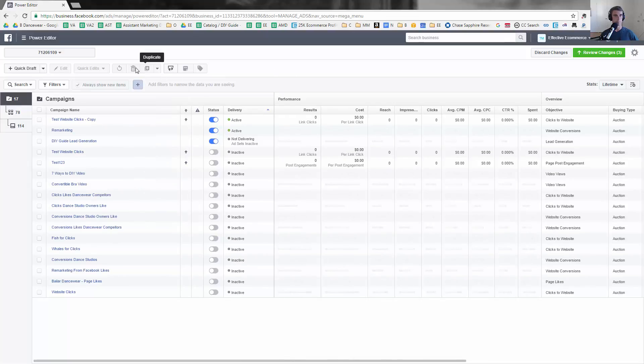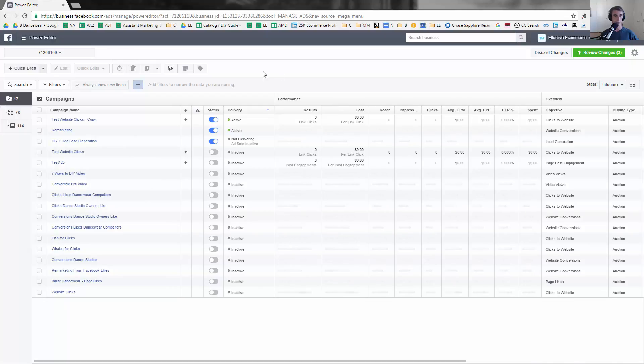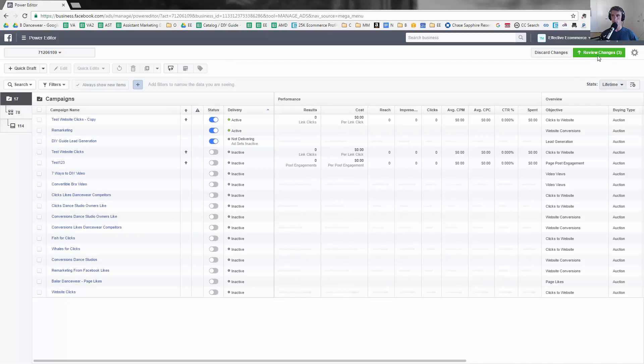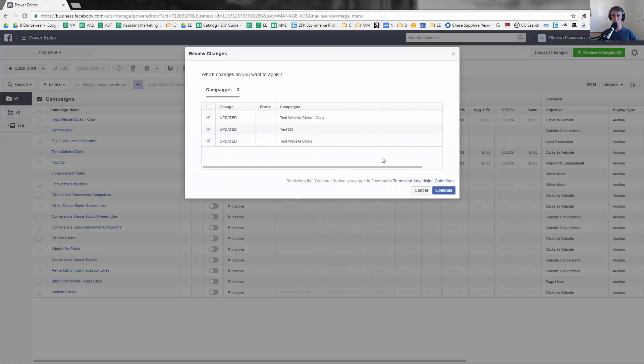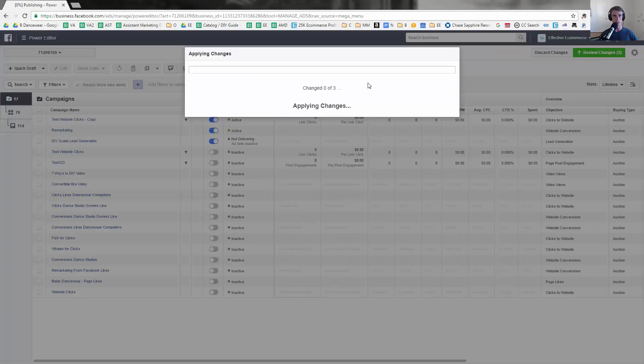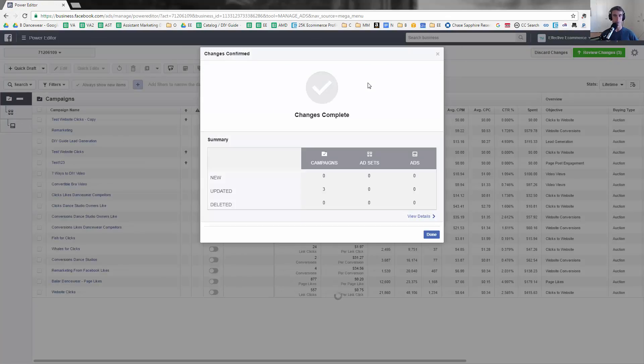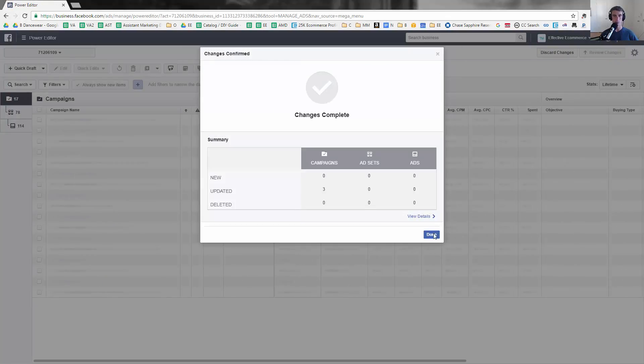Okay, let's see what else we have. Obviously we have revert here, quick draft, and reports. I'll do a different video about reports because I think that'll be more important for later videos. But now actually let me show you one of my favorite features.